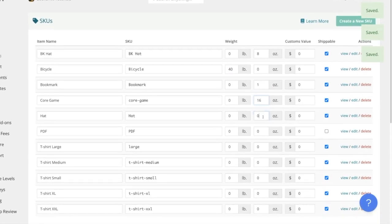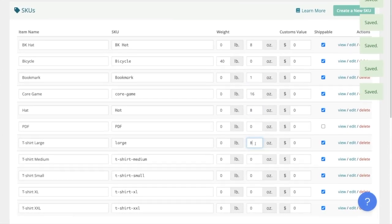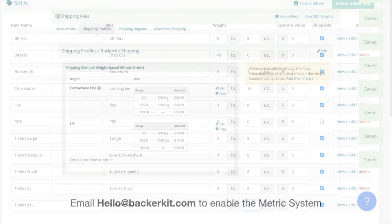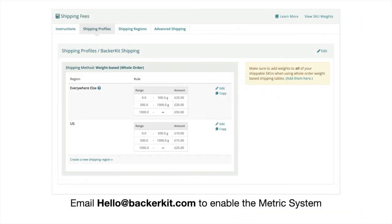BackerKit now supports the metric system for your project. Please reach out to the success team at hello@backerkit.com to have this feature enabled.